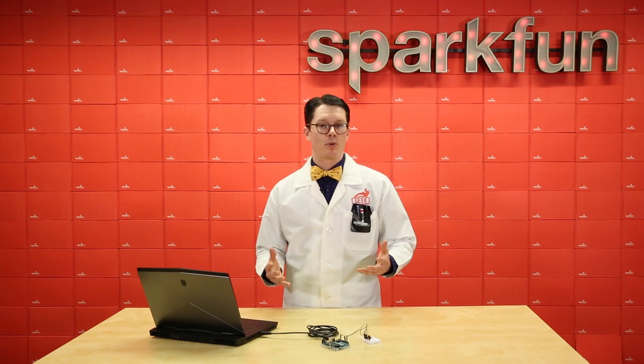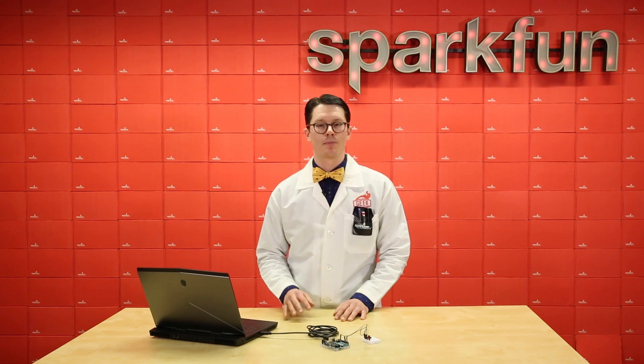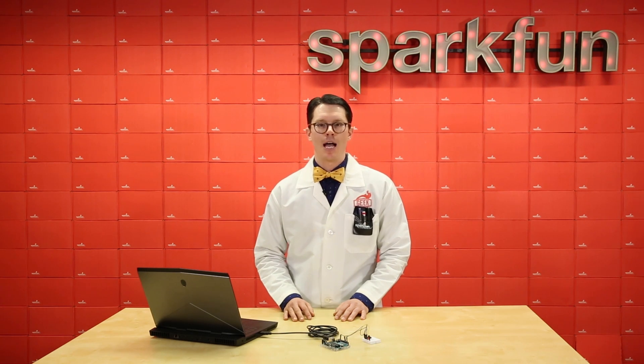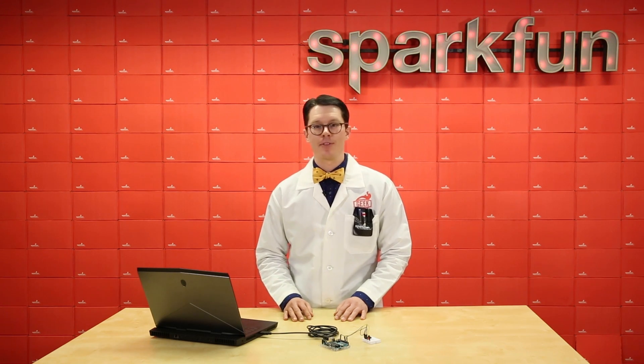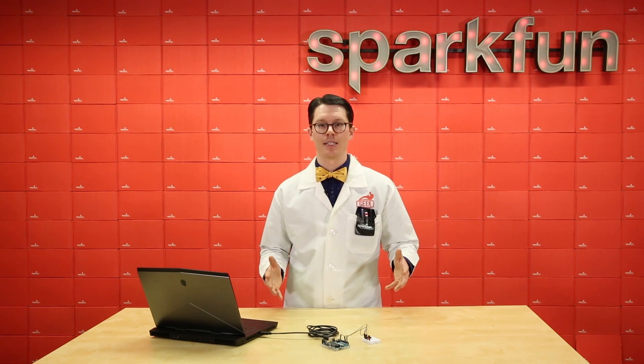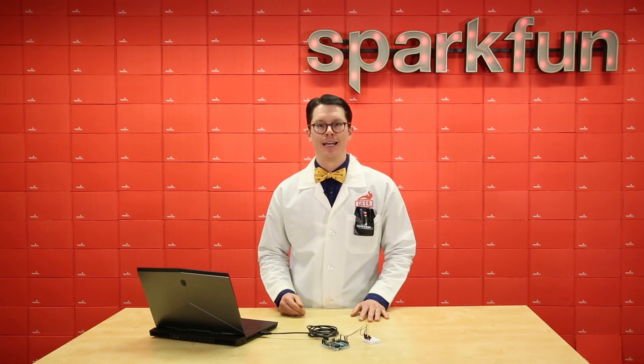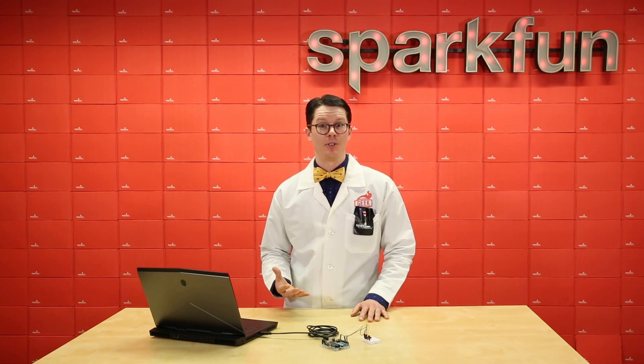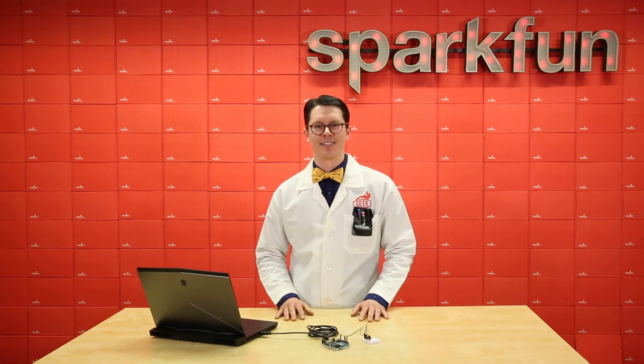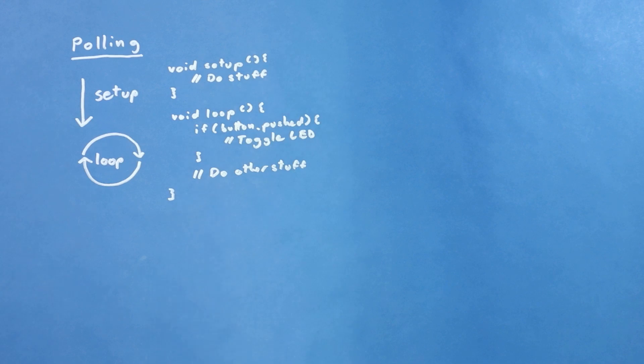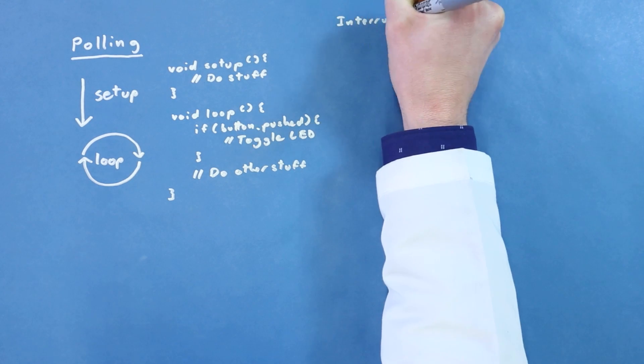Polling is pretty simple to do, and often it's all you'll need for most projects. However, you might run into problems if that other stuff portion takes up more than a few milliseconds, and you need to respond to button pushes right away. Asking a user to hold down a button for a few seconds is not great interface design. To solve this, we can use interrupts.